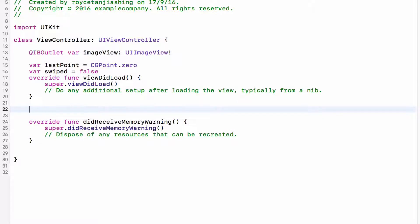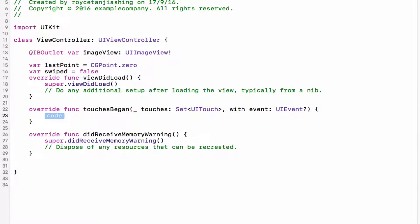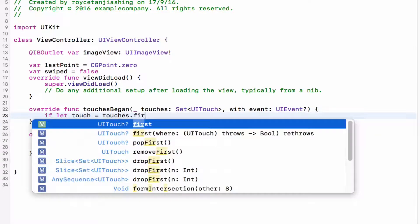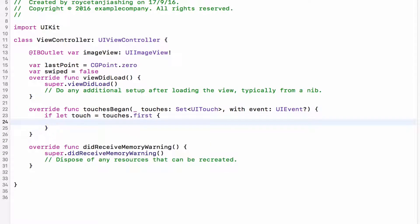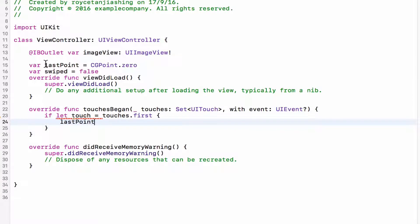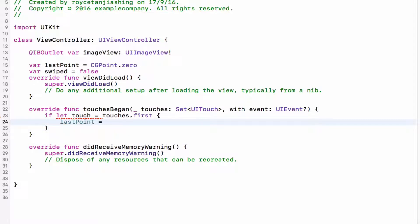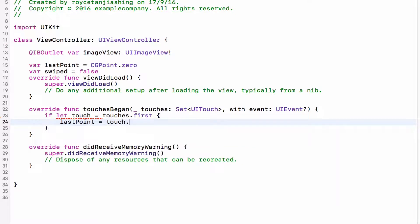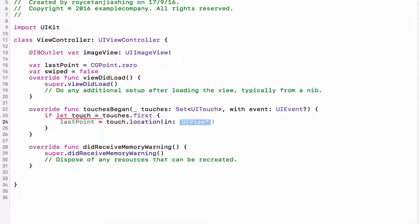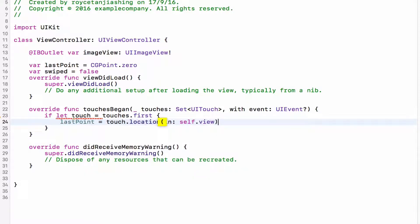Now I'm going to type in the touchesBegan function. I'm going to say if let touch equals touches.first meaning we're going to get the first touch if there is, then I'm going to set the lastPoint which we have over here and I'm going to set it to the touch.location in view and in which view, the self.view.